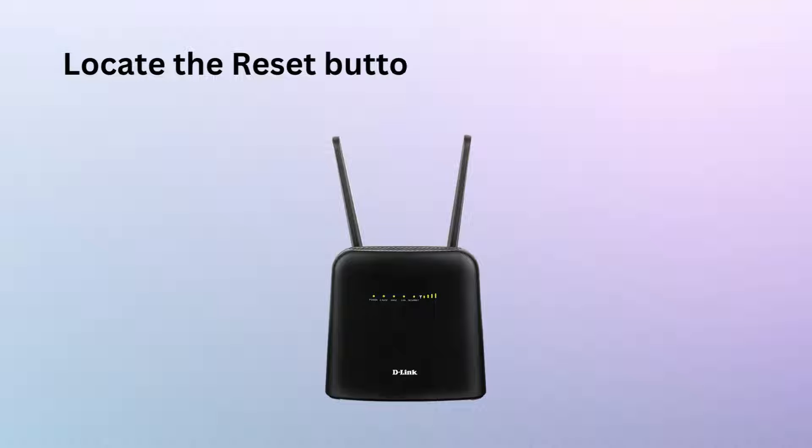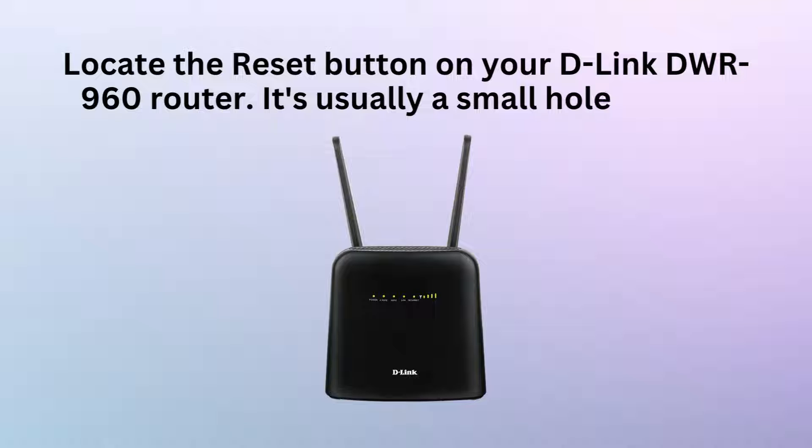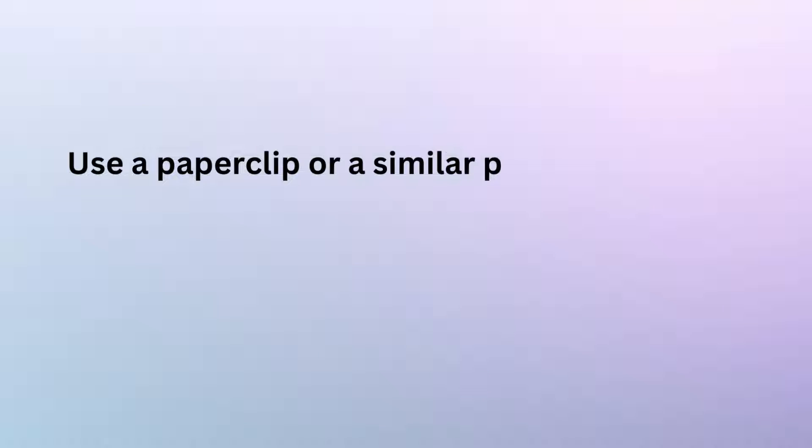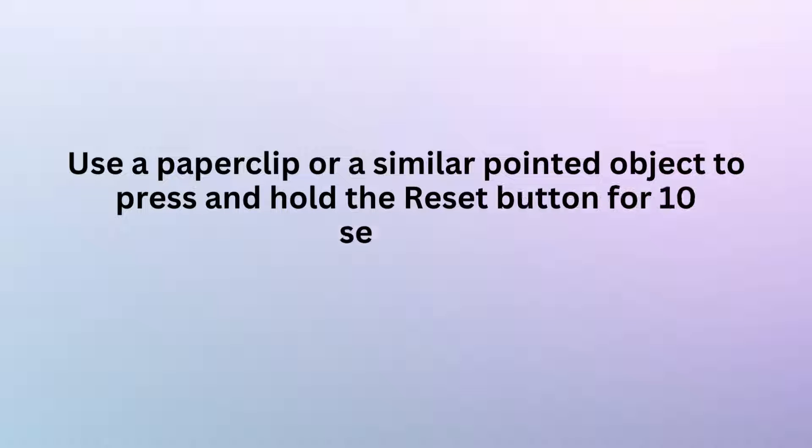Locate the reset button on your D-Link DWR960 router. It's usually a small hole labeled reset. Use a paperclip or a similar pointed object to press and hold the reset button for 10 seconds.